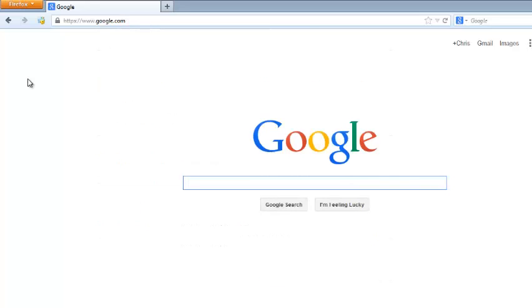There you go. That's how to turn Google Safe Search on and off. Thank you for watching. You can ask any questions in the comments below and don't forget to subscribe. See you guys soon. Bye!